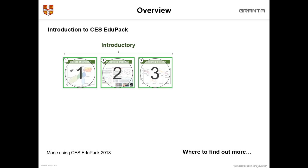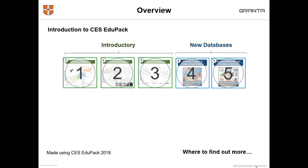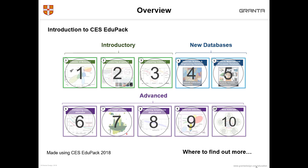In this presentation I will go over an introduction to CES EduPack. We'll look at three ways that you can use it for introductory teaching, then we'll look at some new databases, and we'll finish off by looking at advanced features and where to find out more.